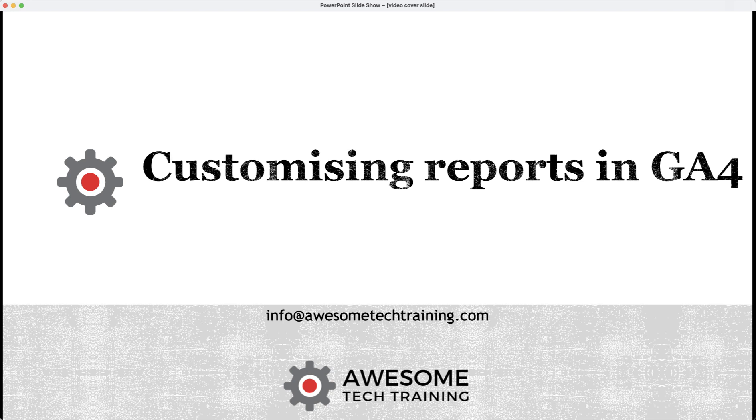Hi there, in this quick video we are going to show you how to do some basic customization of your reports in Google Analytics 4.